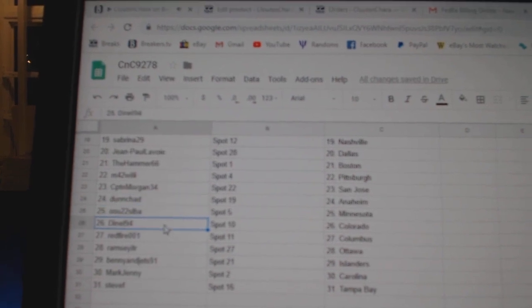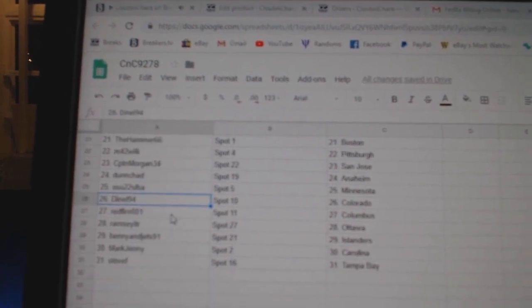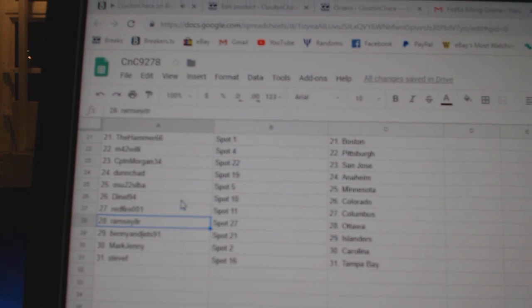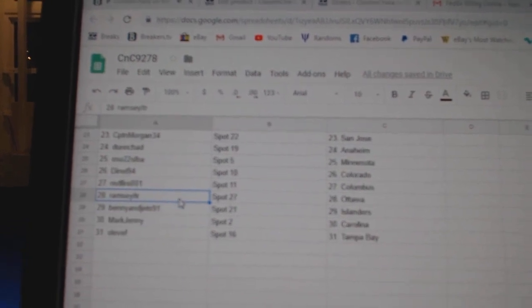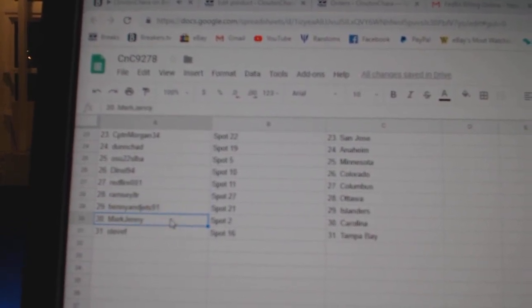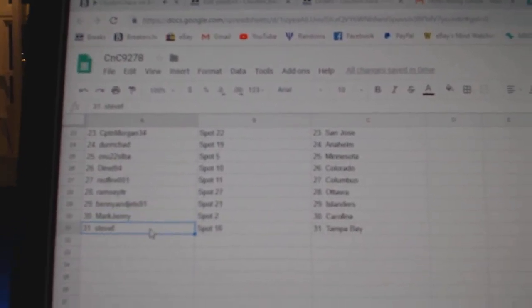Dunn, Chad, Anaheim. OSU, Minnesota. D-Neal's got Colorado. Red Fire, Columbus. Ramsey, Ottawa. Benny's got Allenders. Mark, Jenny, Carolina. And Steve F, Tampa.